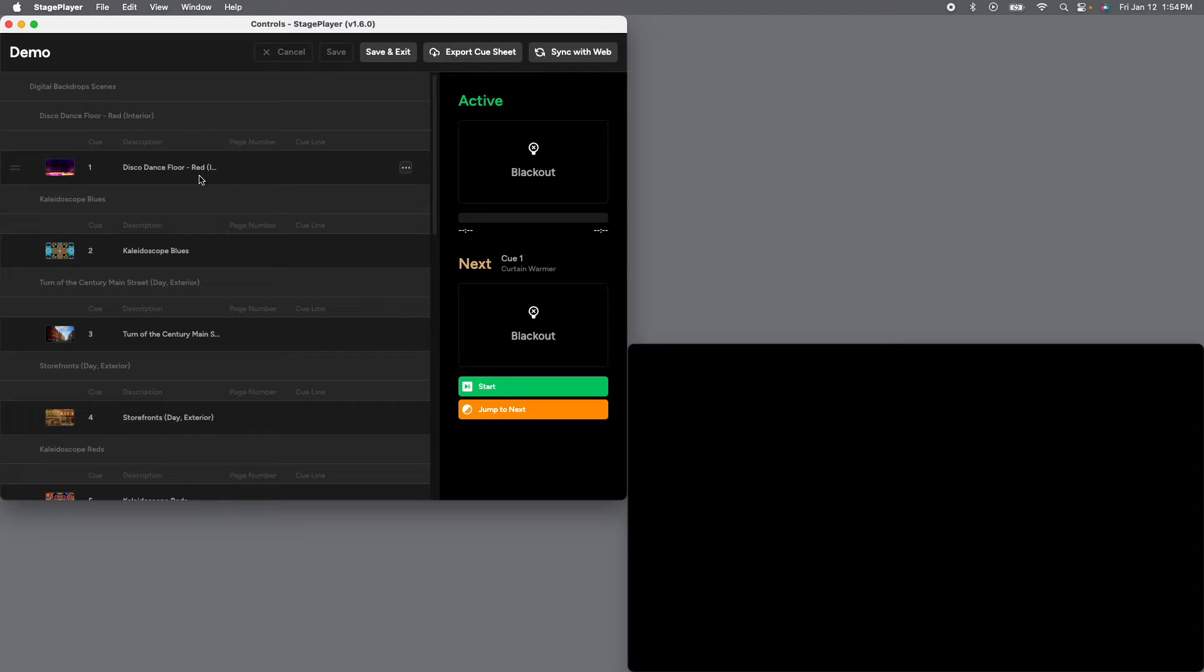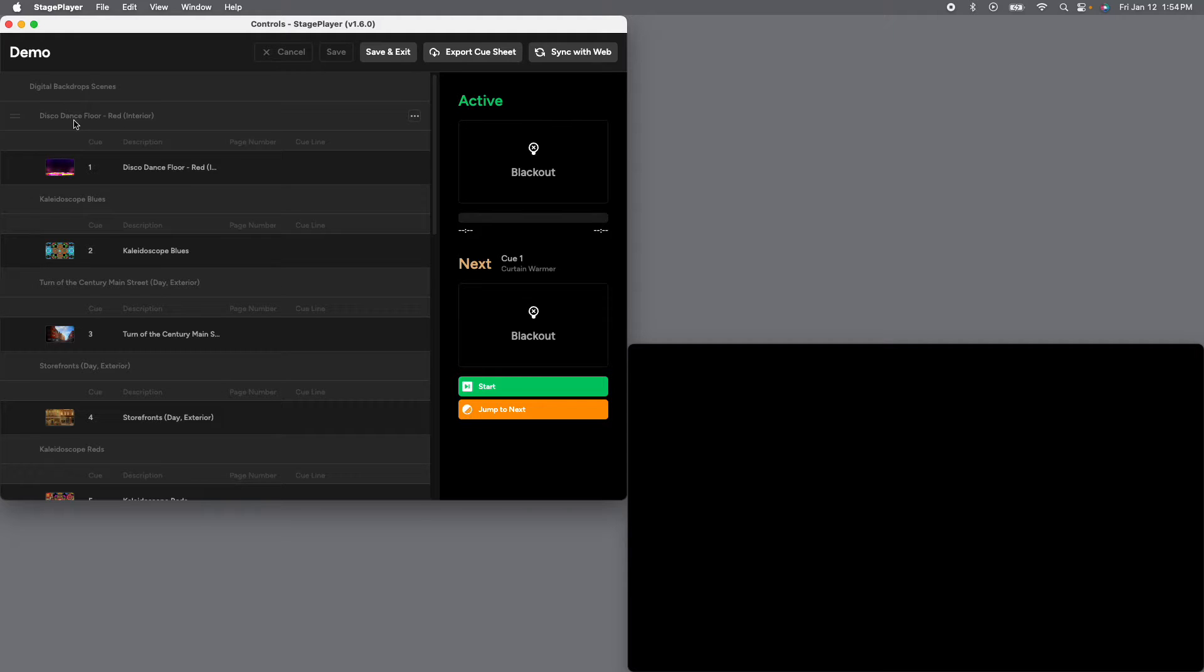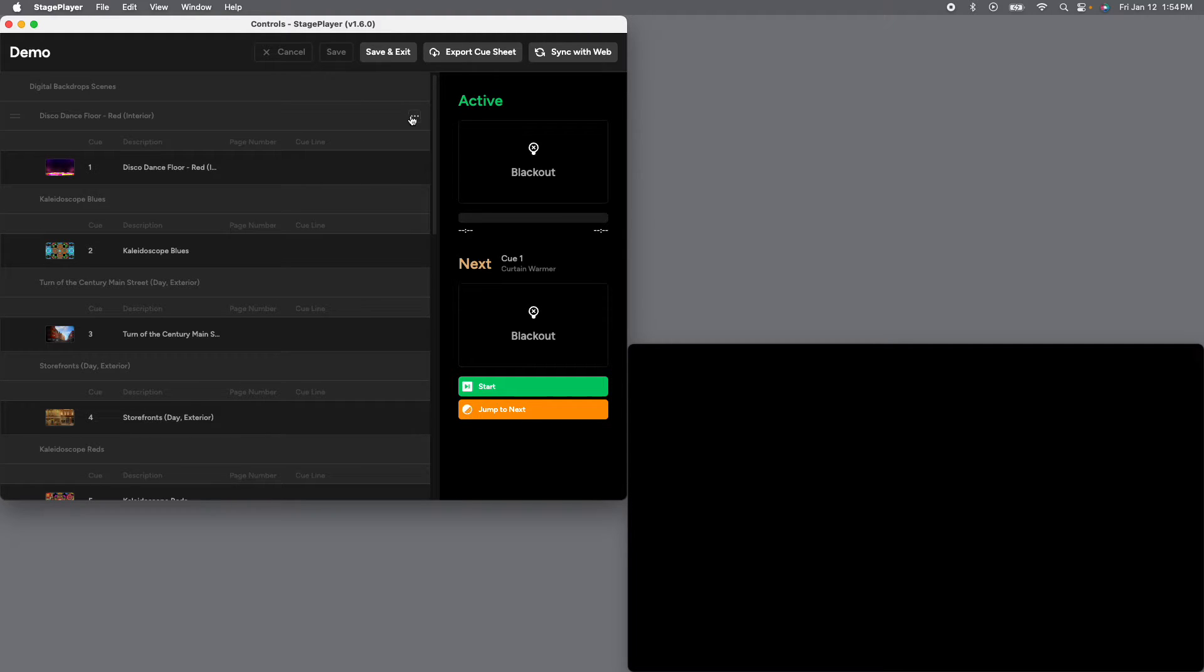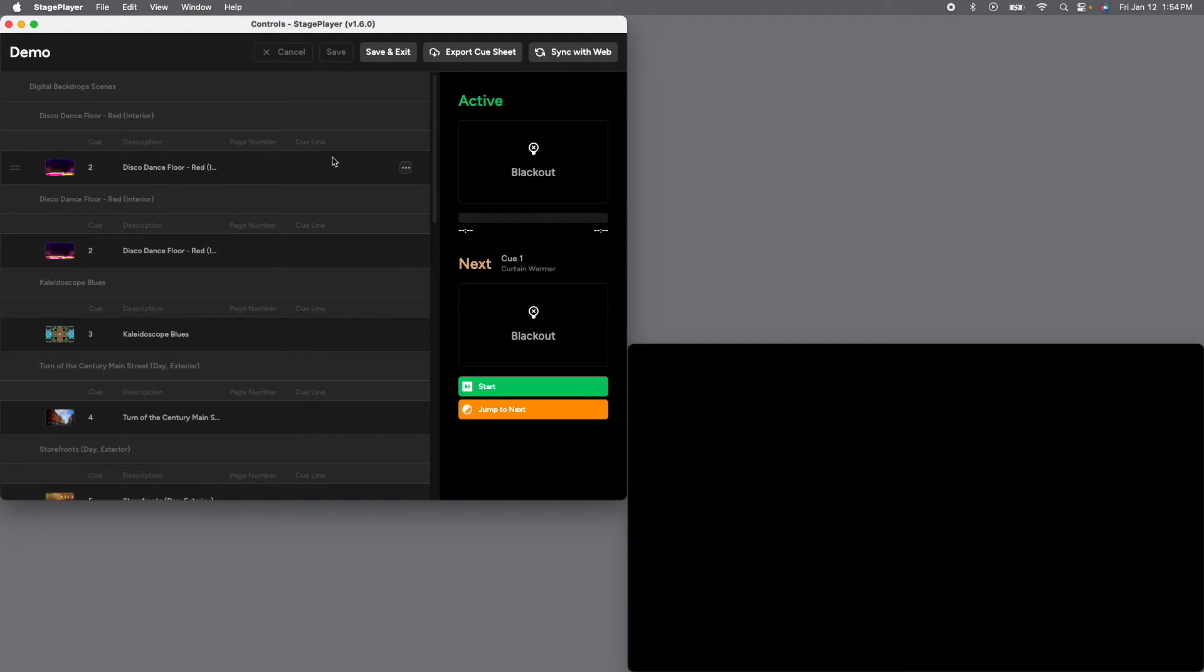The easiest way to duplicate and move things around is to go up to the header here. So we're going to here at the scene level, not the cue level, go to our three dots. And the second option here is duplicate. So when we click on that, it's going to duplicate the entire scene. All right.